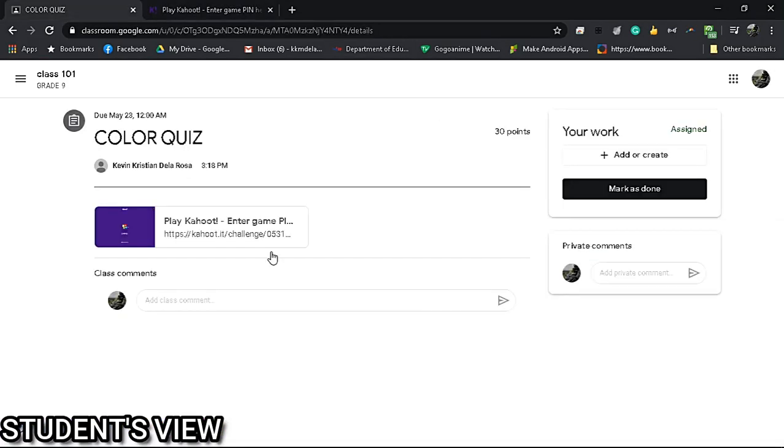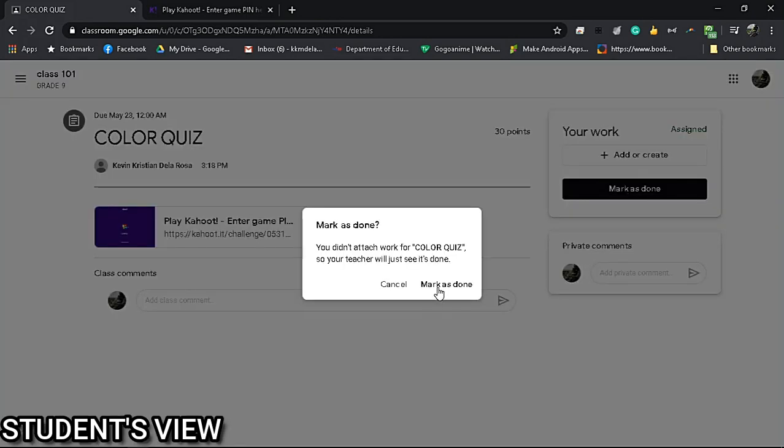Once done, the student needs to go back to Google Classroom and mark the assignment as done.